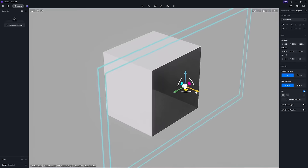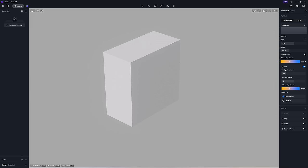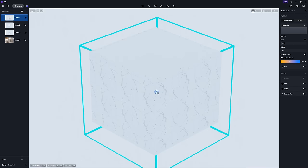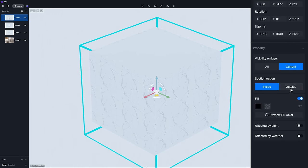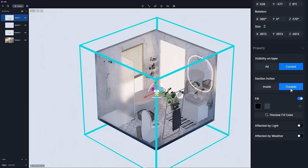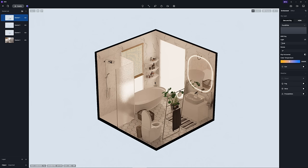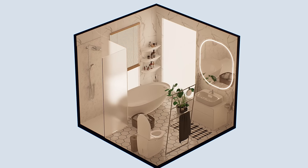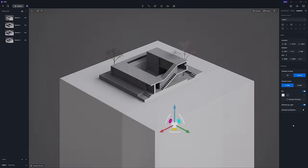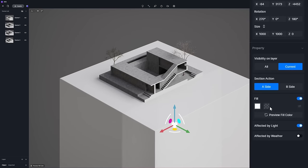Section flip action is added. Sectioning outside shows more clearly the internal structure and details of the model. Custom map import is also supported in fill, in addition to selecting a fill color.